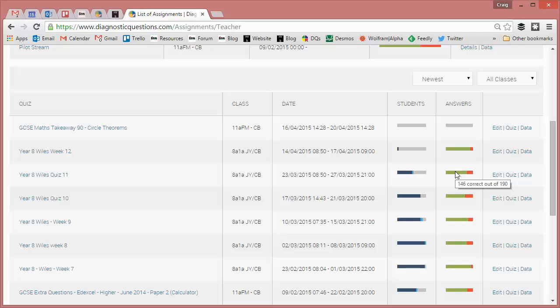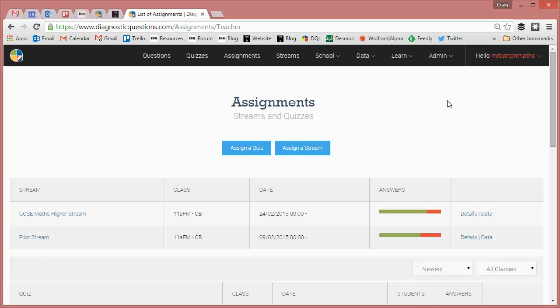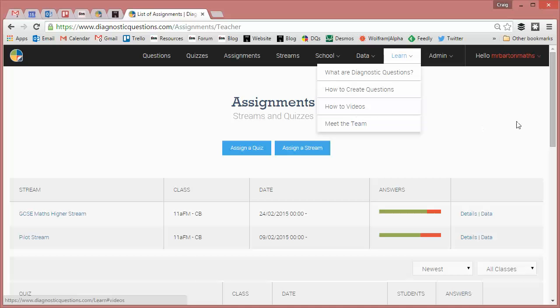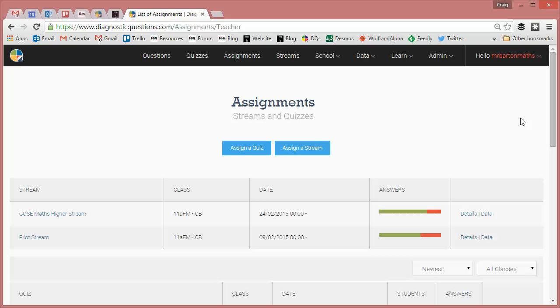And the next thing you'll want to do once your students have answered the quiz is know how to analyze it. And that's another video in this series. So either follow the links on the blog or simply click on learn how to videos and you'll be taken to a page where you can access them all from there. Take care and bye for now.